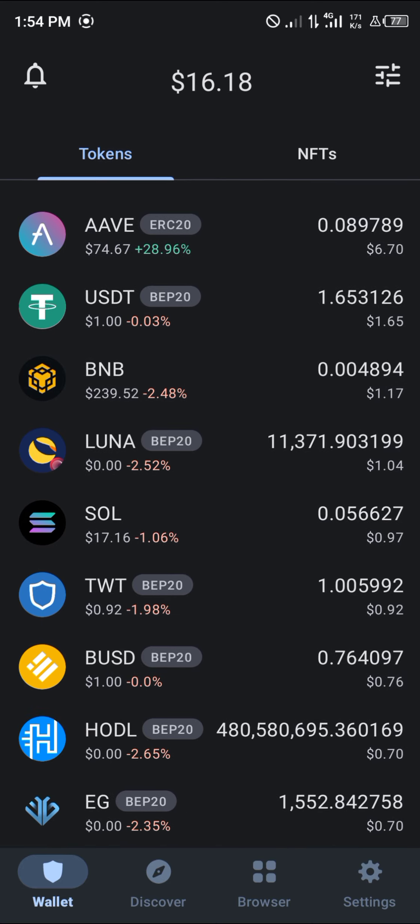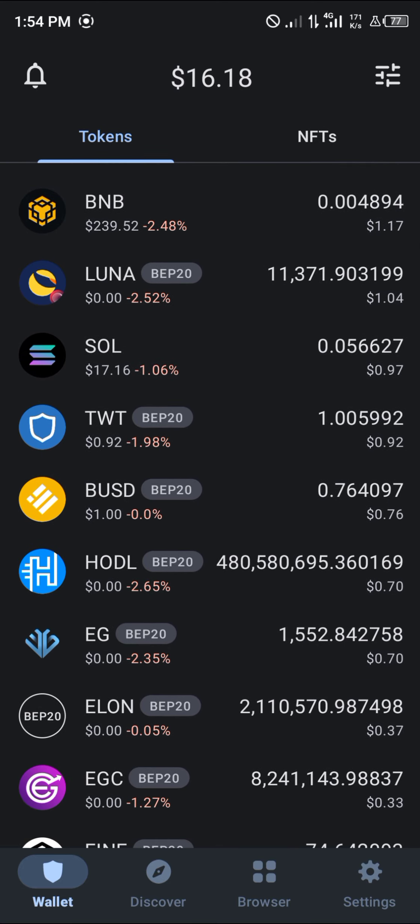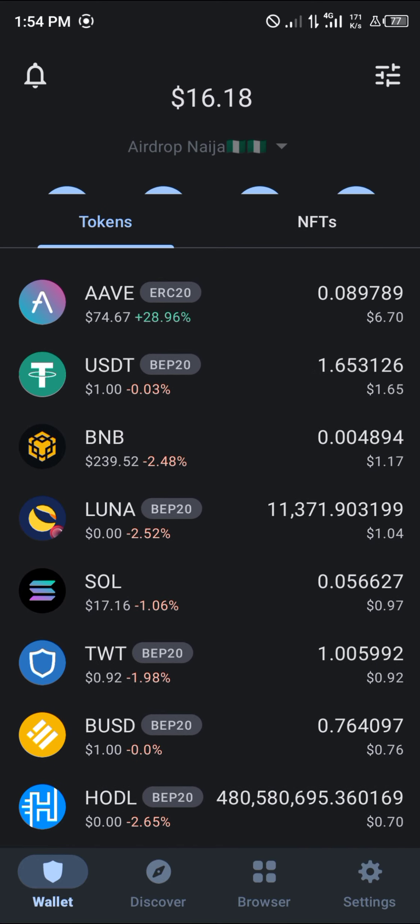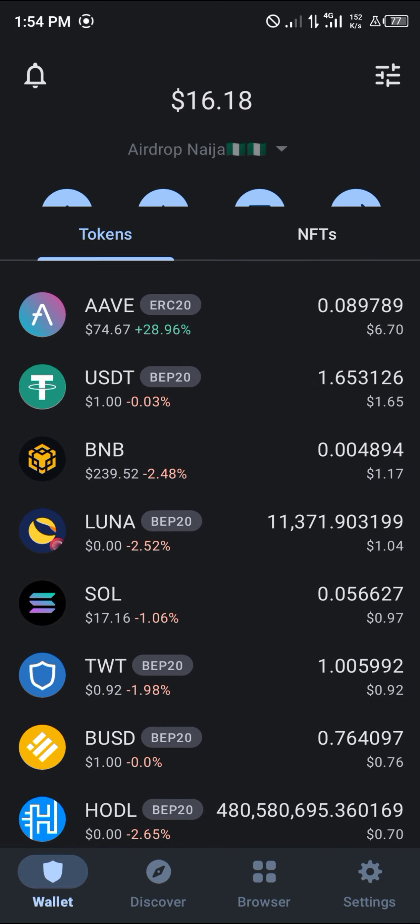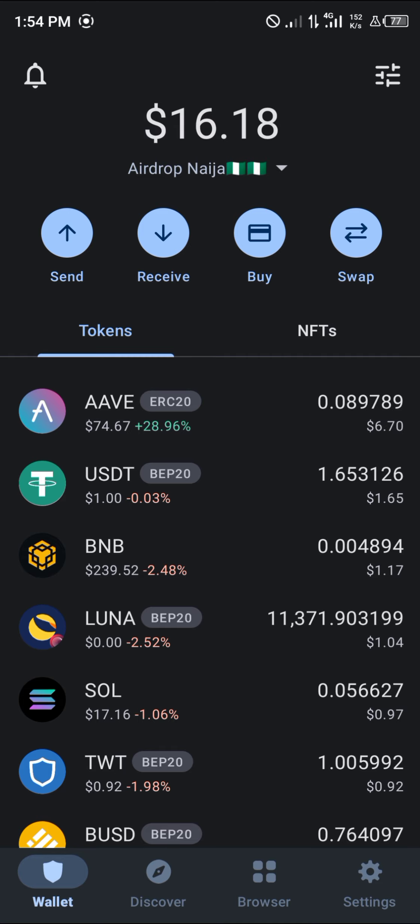Tron is natively supported on the TrustWallet application. In order to enable your Tron, all you're going to need to do is to enable the Tron coin itself.